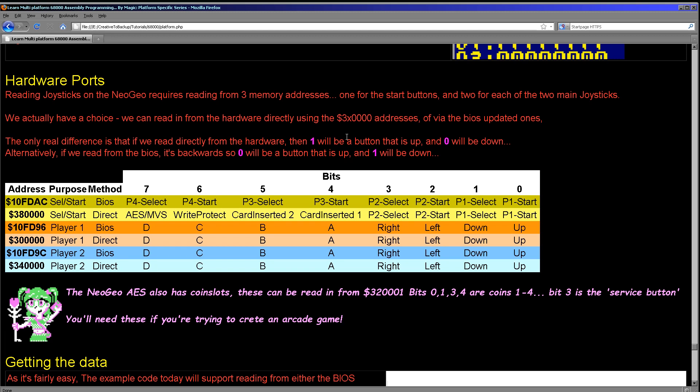So we're going to look at both of those now. There are some slight differences between the arcade and the home version, the AES and the MVS. The home version has a select button, the arcades don't, and also the home version doesn't have a coin slot. So those are some slight differences there that it's just worth bearing in mind if you're trying to fully control the hardware. And if you were trying to create your own arcade version, for example, you would need to read in from the coin slots and things, but that's not something we're going to be looking at today.